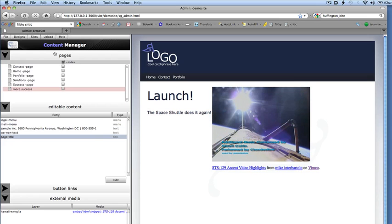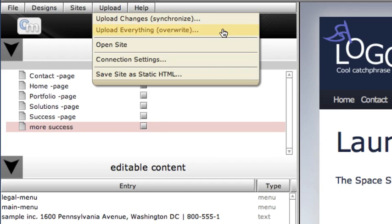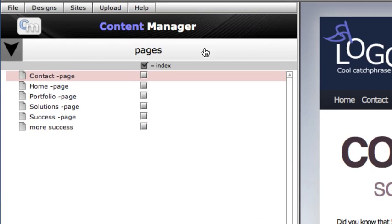Once we've done this, we will have two choices: Upload changes or upload everything. Upload changes is almost always what we'll want to select because it will only upload files that have changed since the last time we uploaded and is therefore much quicker. Once we've uploaded, we are free to make more changes in the Content Manager and upload again. We can even go all the way back to Photoshop, make a change, rebuild, make some more changes in the Design Manager, redeploy, and re-upload.